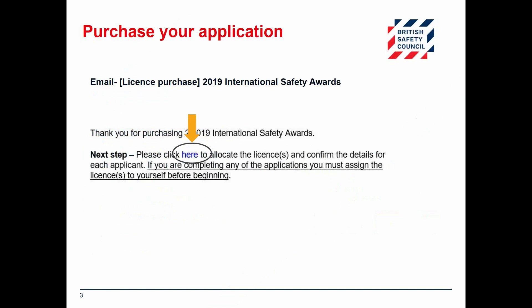Once your payment has been accepted you will receive a confirmation email that looks like this. Click the link highlighted to allocate the license or licenses. This will take you to the International Safety Awards application website.